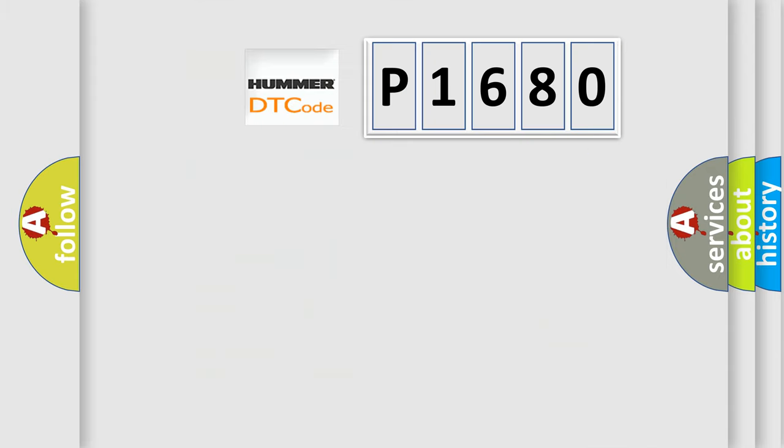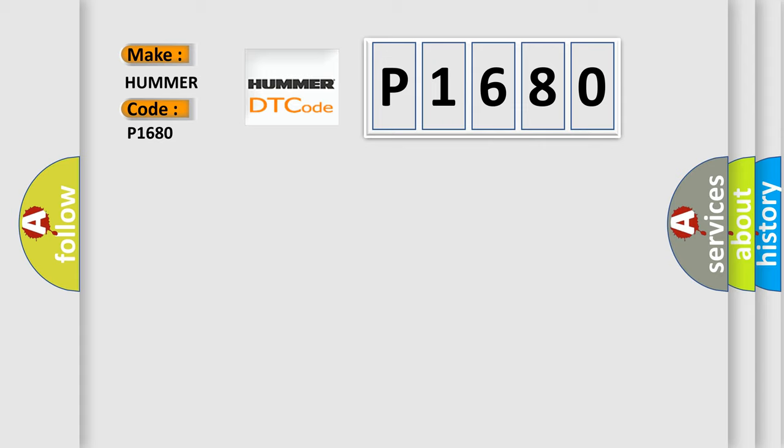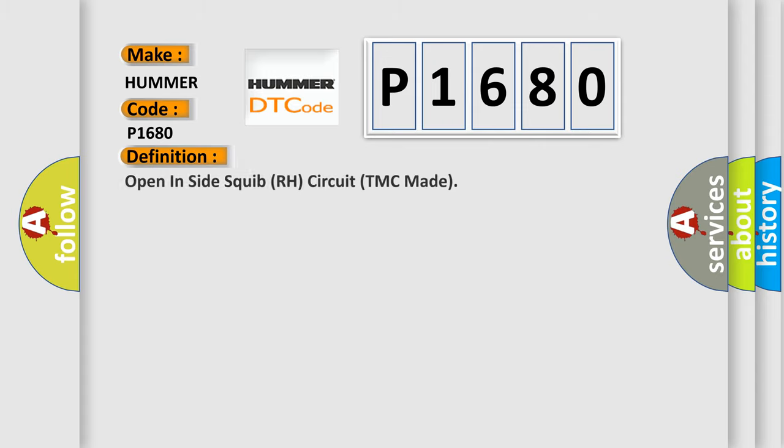So, what does the Diagnostic Trouble Code P1680 interpret specifically for your car manufacturer? The basic definition is: Open inside squib RH circuit TMC made.